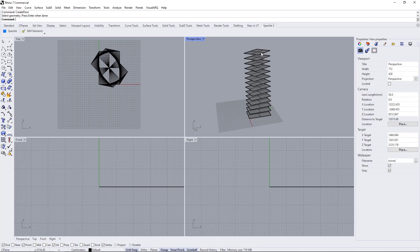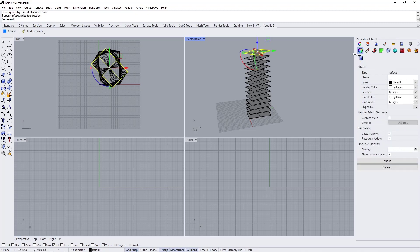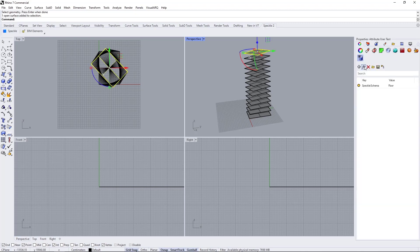Now if I select one of the surfaces and go to its attributes, it has a new property called Speckle schema, and its value equals to floor.